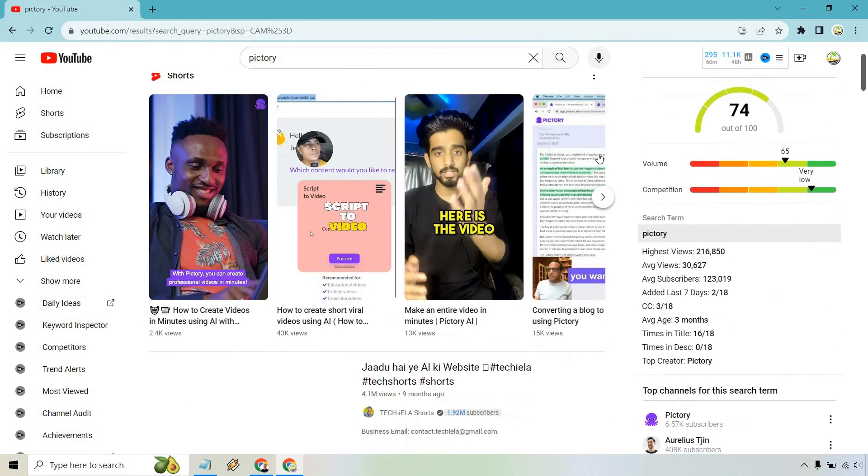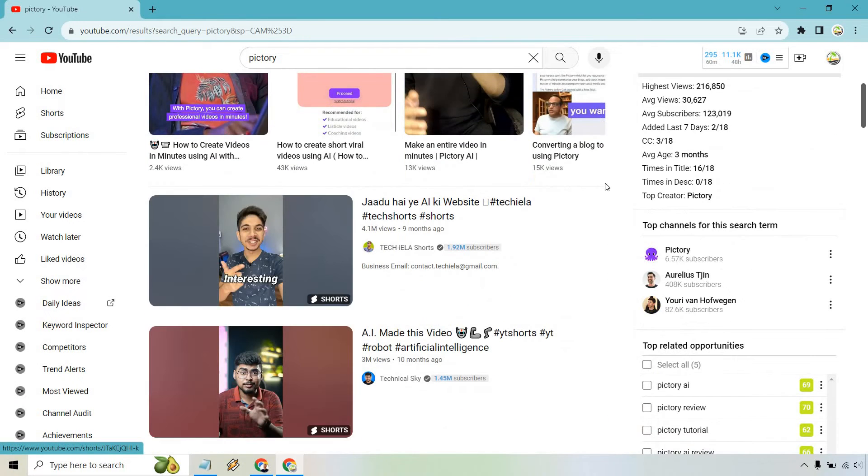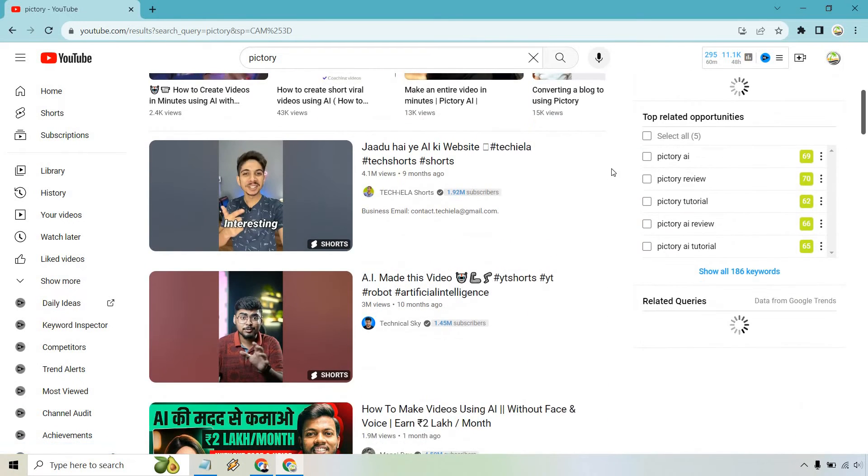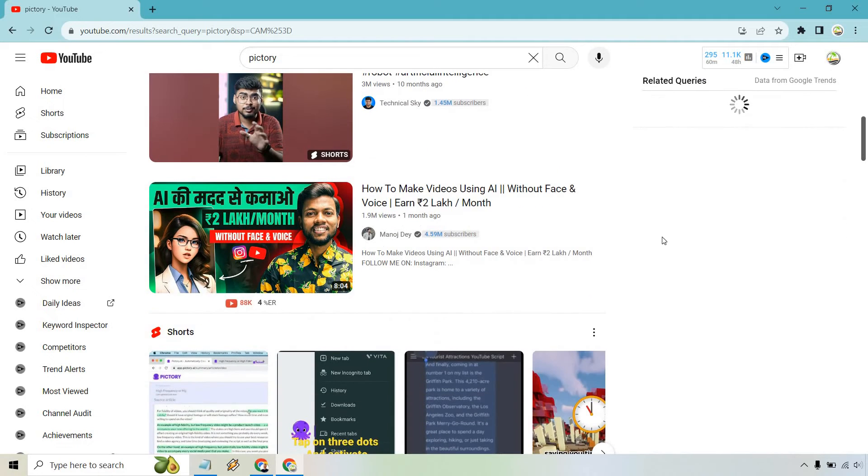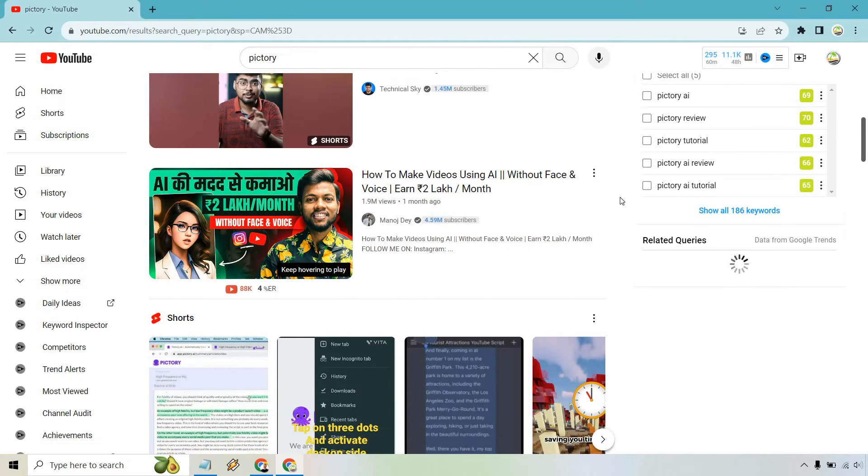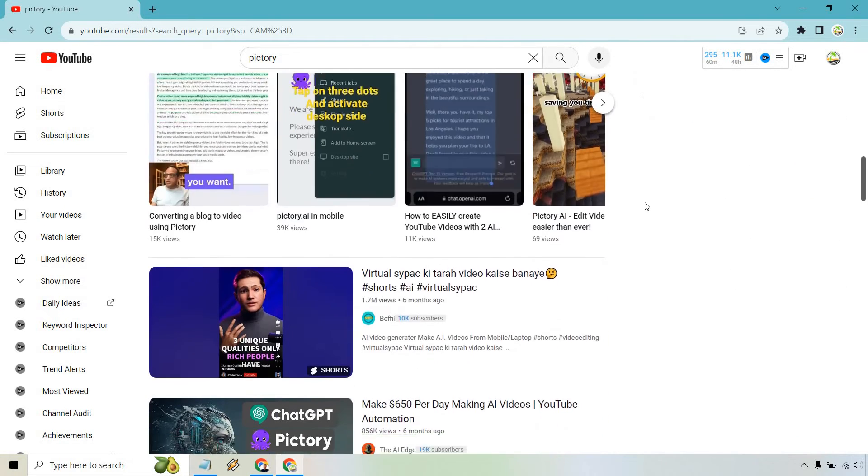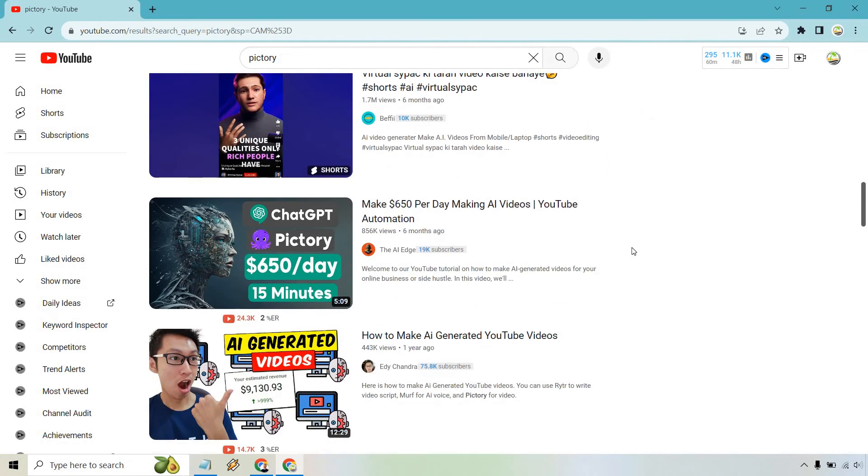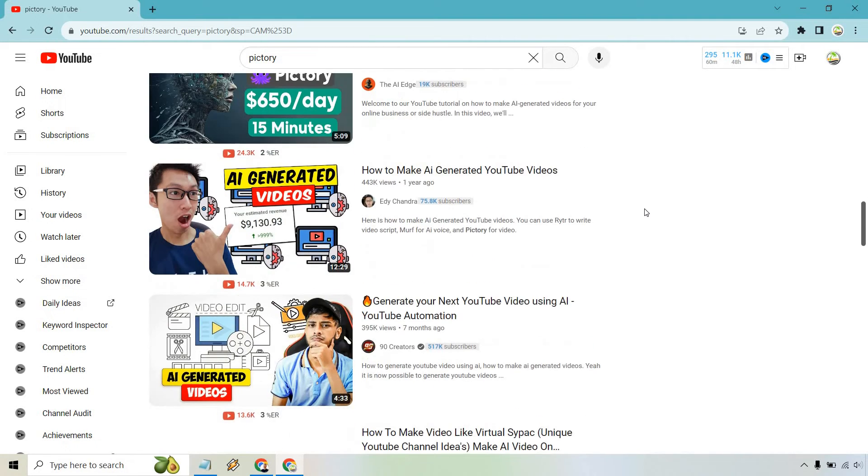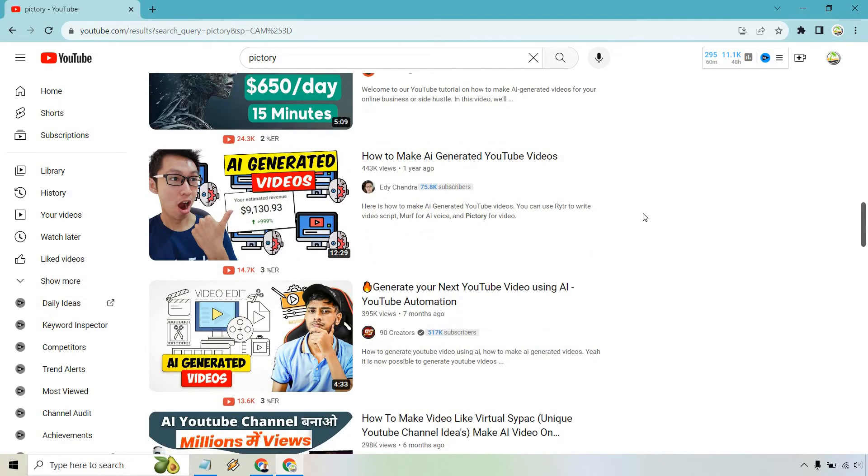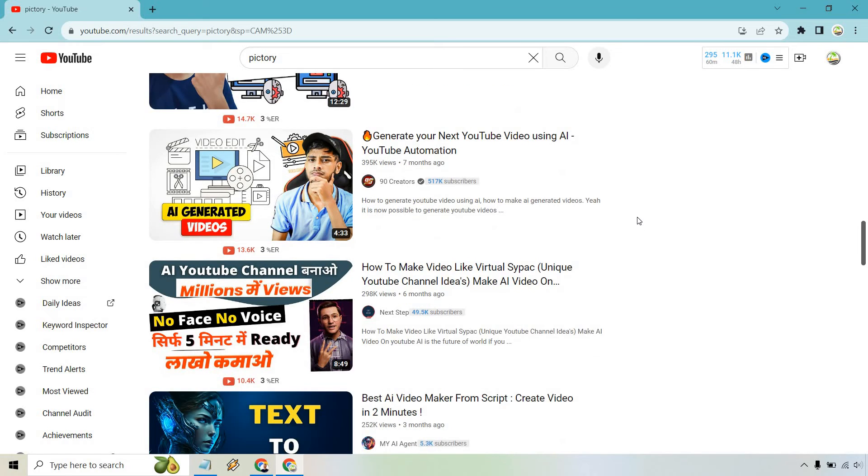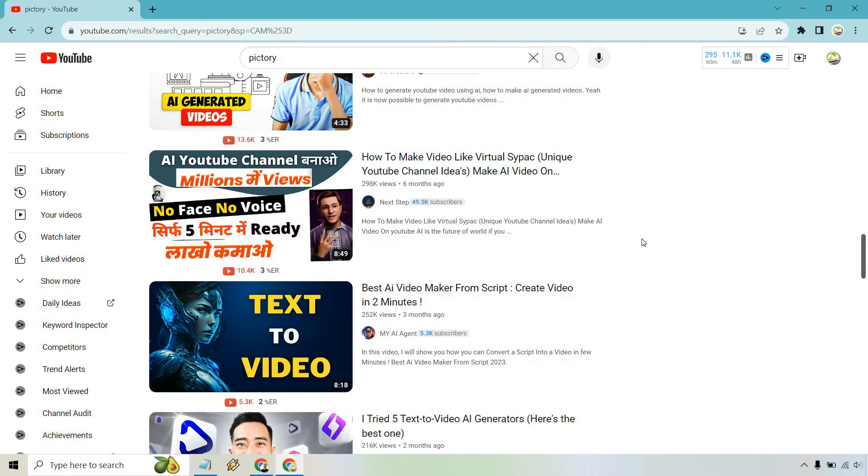And some ideas here. These might not be as big as ChatGPT, but here we go. How to make videos using AI, 1.9 million. I'm looking at the videos as opposed to the shorts. You can do both. Let's see, 856, 443, 395, 298. This is all in thousands.